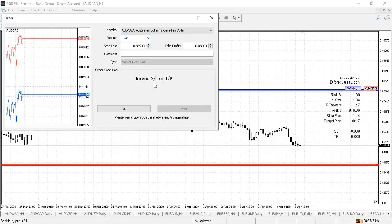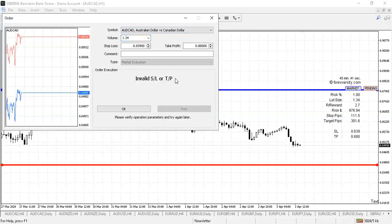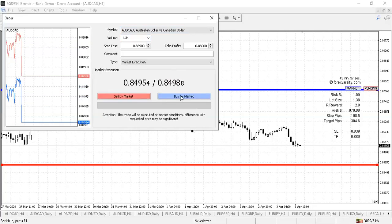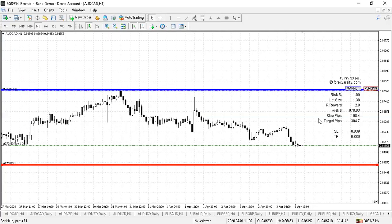Then all you need to do is select the right button. If you select the wrong button, it's going to give you an error. Click the right button and it will enter the trade.